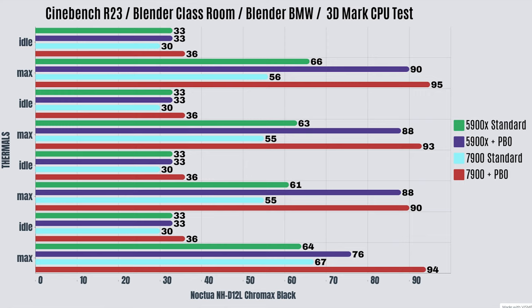The 7900 with PBO enabled—what I will say is the CPU did start losing power draw, that's because the clock started going down. But the CPU, from HWInfo, did not thermal throttle. It didn't say in the software that thermal throttle had happened, so bear that in mind. The idles are 36 Celsius in Cinebench R23 with a max of 95. Blender Classroom, idles 36 Celsius with a max of 93. Blender BMW, idles 36 Celsius with a max of 90. And 3D Mark CPU test, idles 36 Celsius with a max of 94.